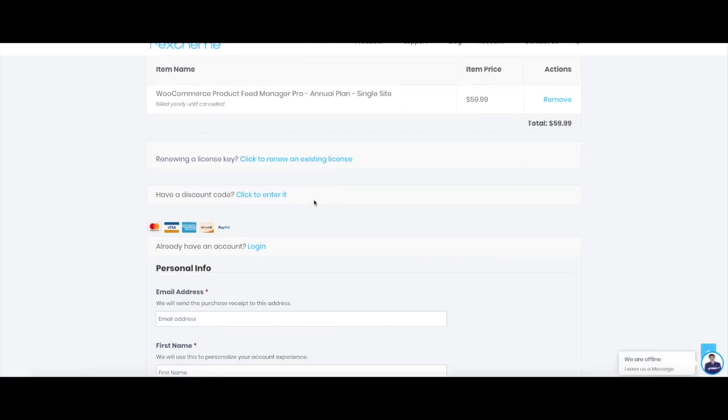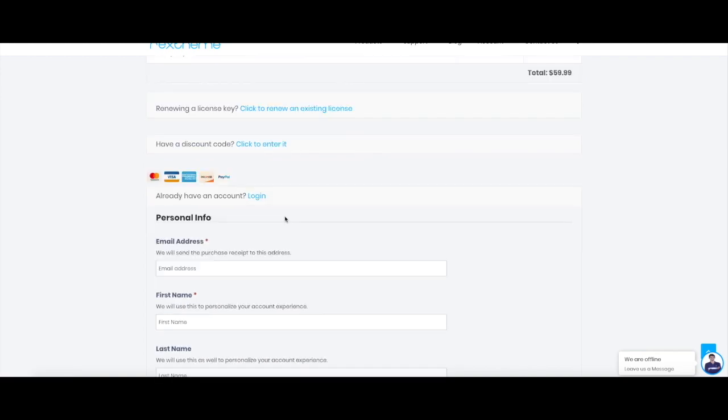Now as you can see it says here, you're renewing a license. In case you already have a license and want to renew it, it's better to go to this link. If you have a discount code, you can click here and put the discount code in. And if you already have an account with us, you can actually log in here and then go ahead with this.